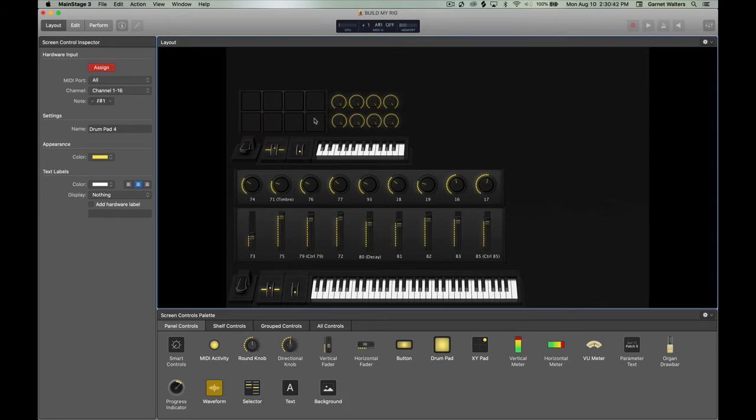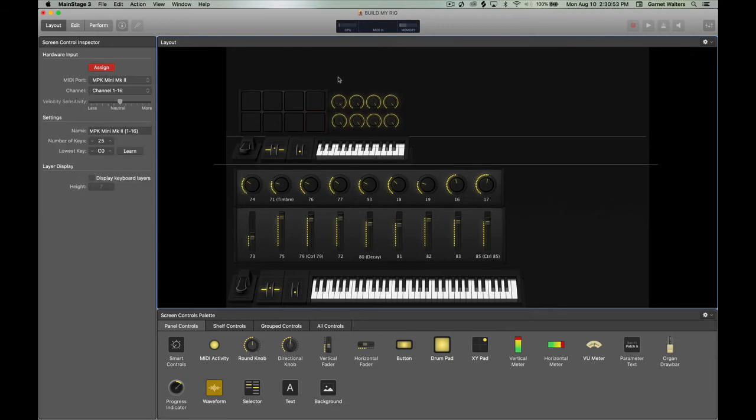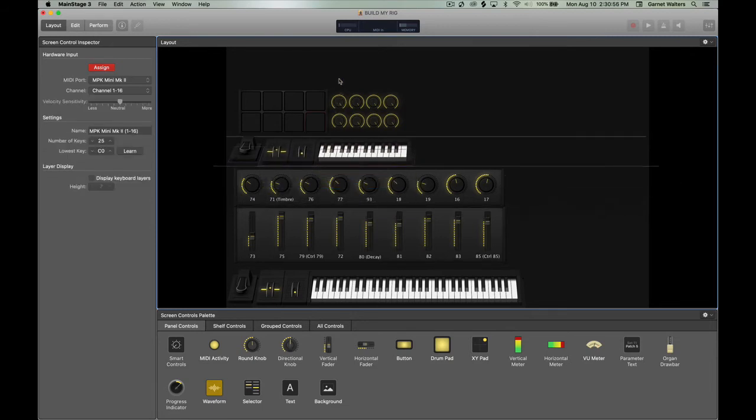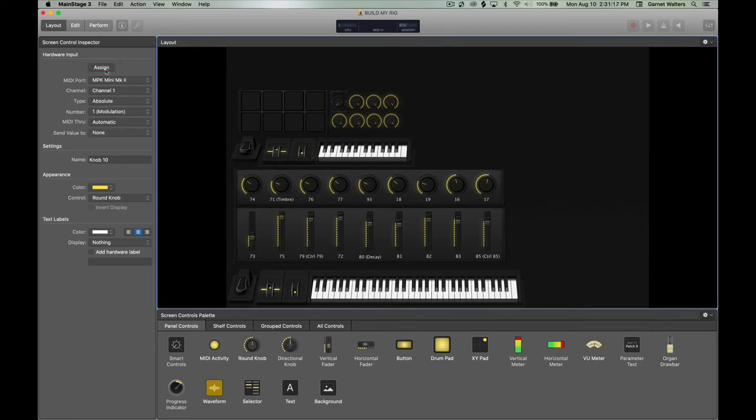Because when I would turn the knob, what would happen is it would also turn the mod wheel up. So I had to use program select and then press a drum pad just to get it lined up properly.